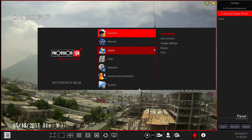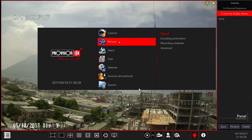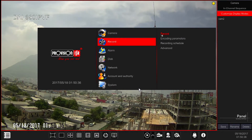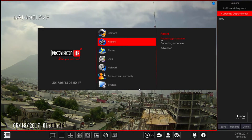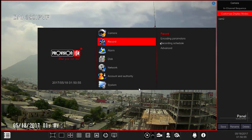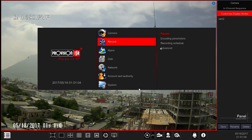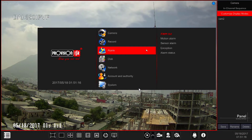Next we have Record Settings. This is where you will set your recording including resolution, bit rate, and substream. The subcategories are: Record, for setting the record method and manual record duration; Encoding Parameters, where you will be able to set all the recording parameters for each camera including substream settings; Recording Schedule, for setting and applying schedules for the different recording triggers; and Advanced Settings, for setting the pre and post alarm recording duration.